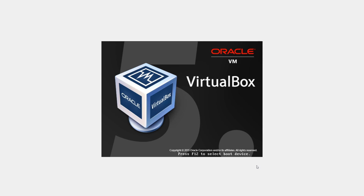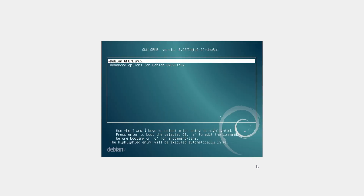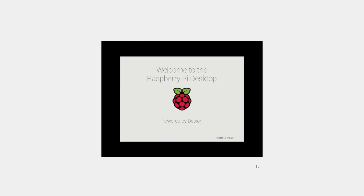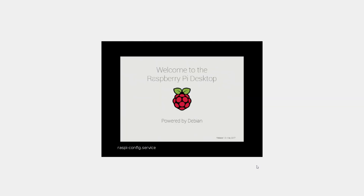Upon reboot, select Debian and hit Enter. And it'll boot to your Raspbian Jesse desktop. Very simple.